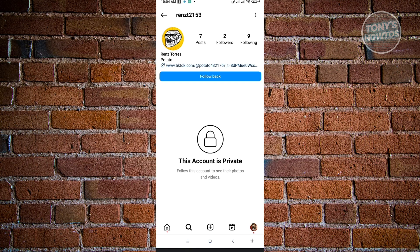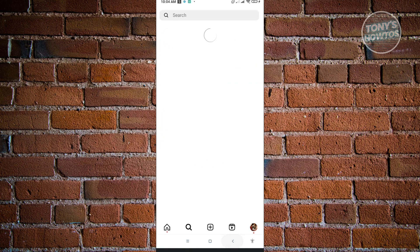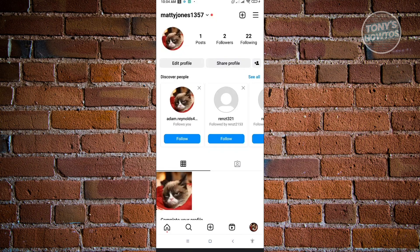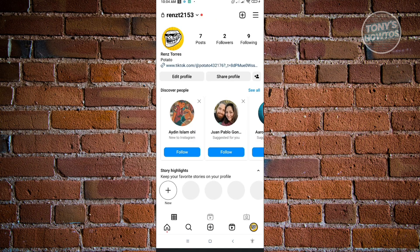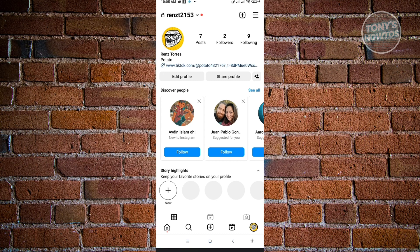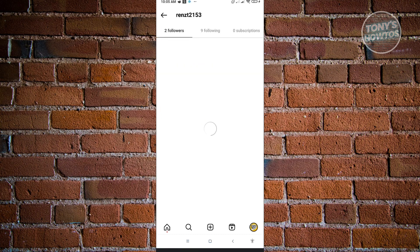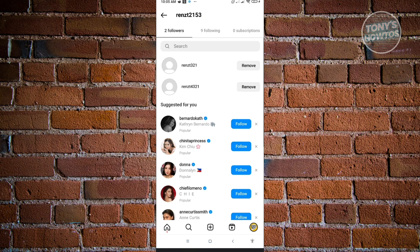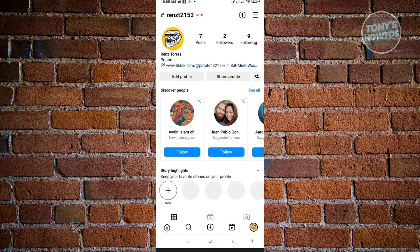If someone is currently following you on Instagram and you don't want them to see who's in your following list, go to your followers section. From here, click on the remove button to remove them from your followers list. Once you remove them, they won't be able to see your following list.